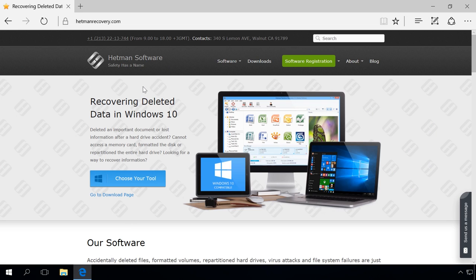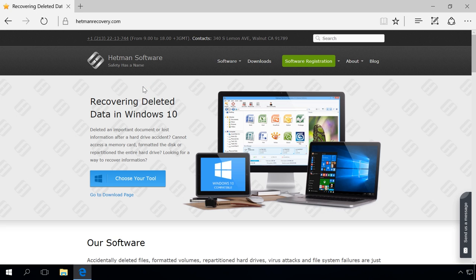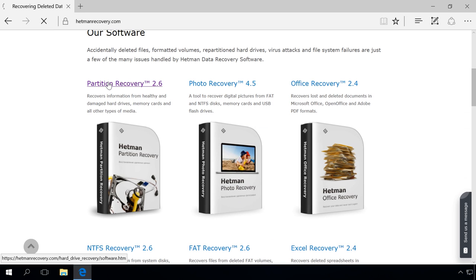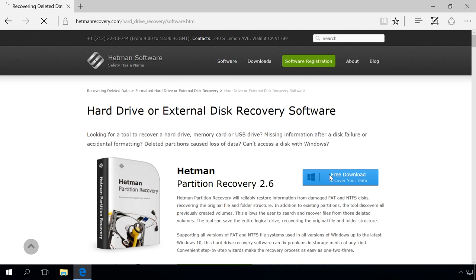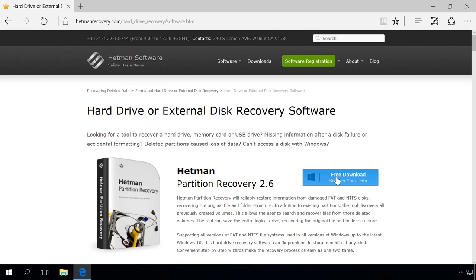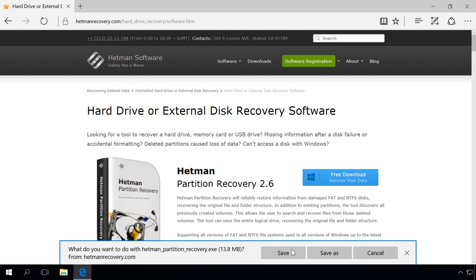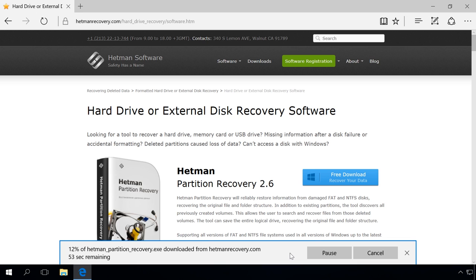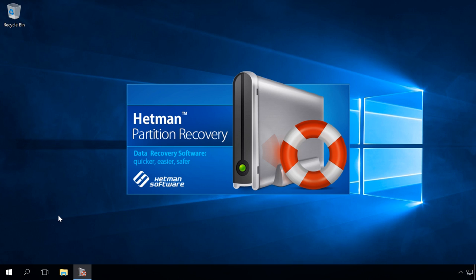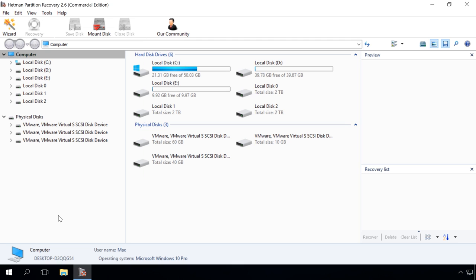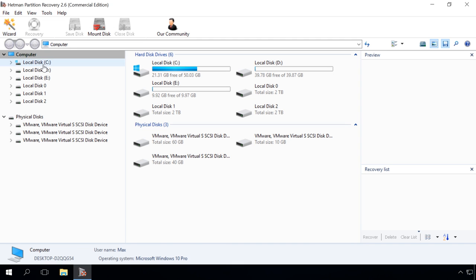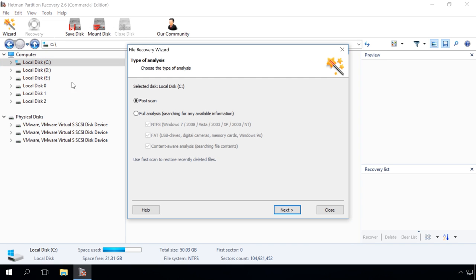Download, install and launch Hetman Partition Recovery. Go to the developer's website and download it for free. Find this link in the description. Scan the hard disk of your computer with the tools that this program offers. Click on Drive C, choose Full analysis and click Next.